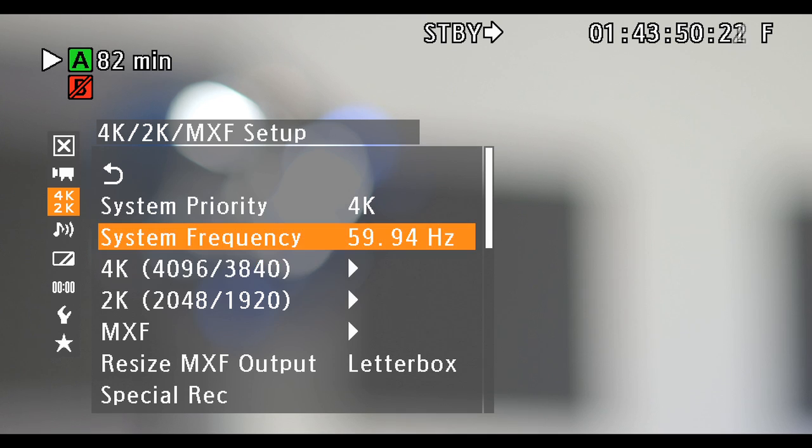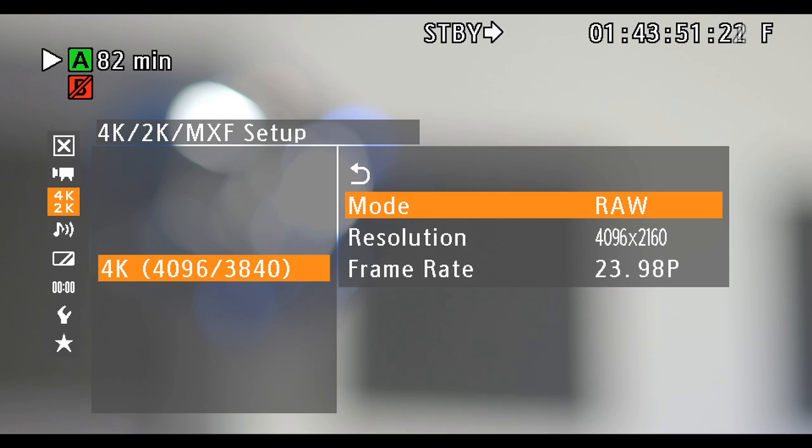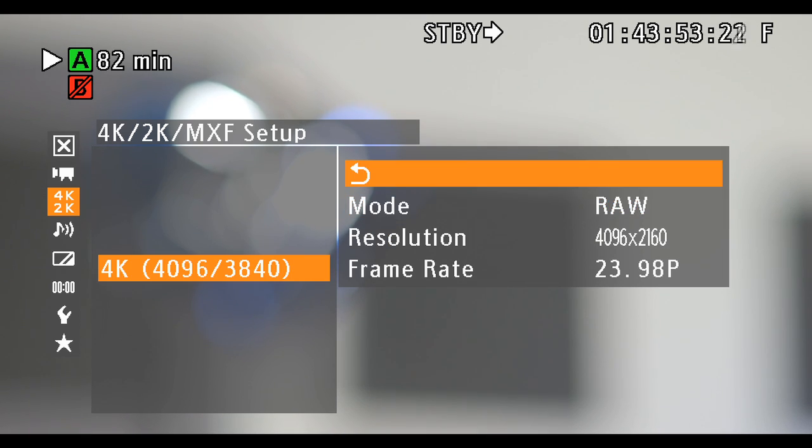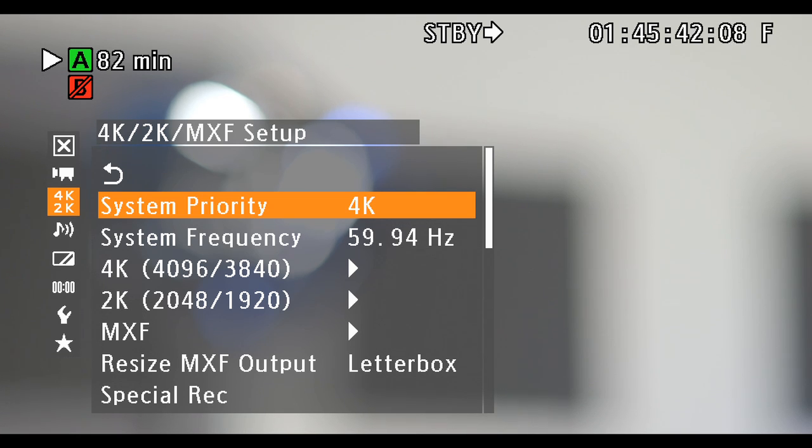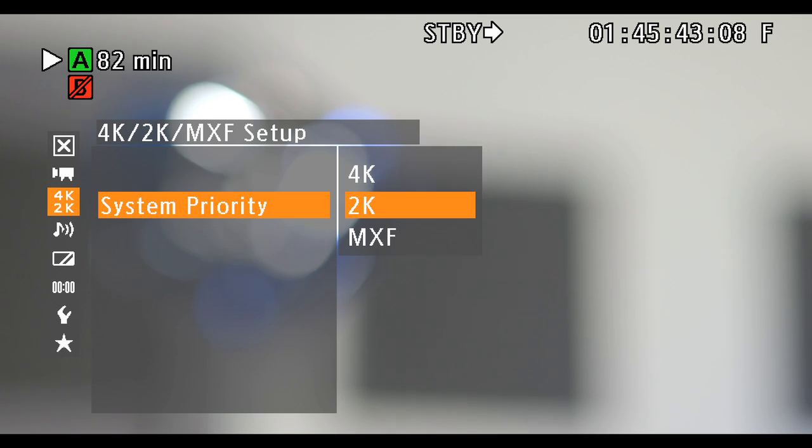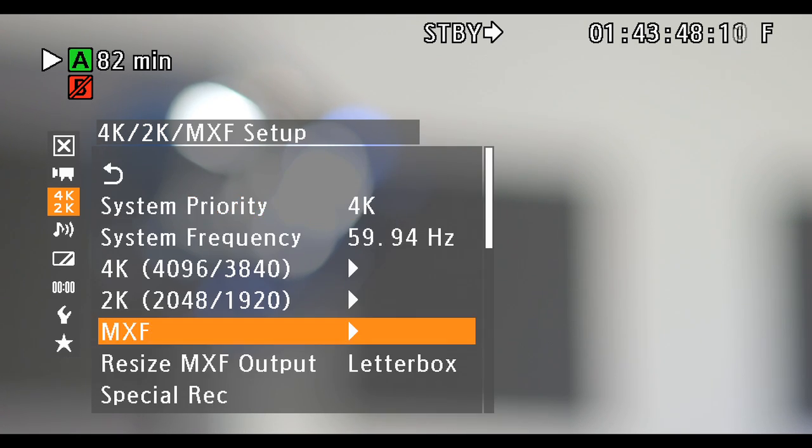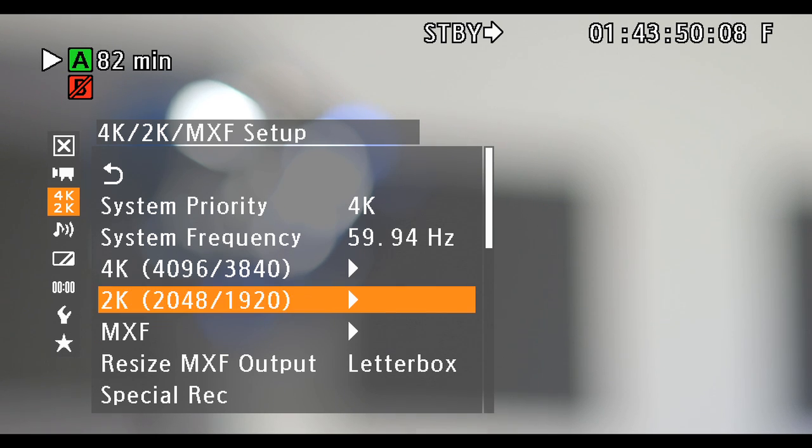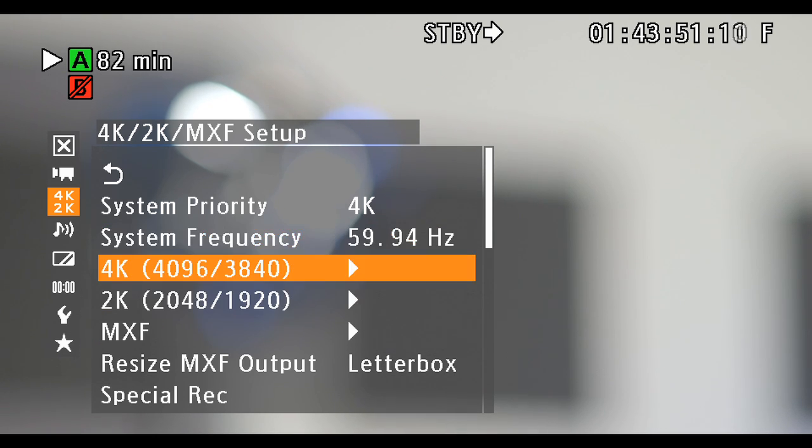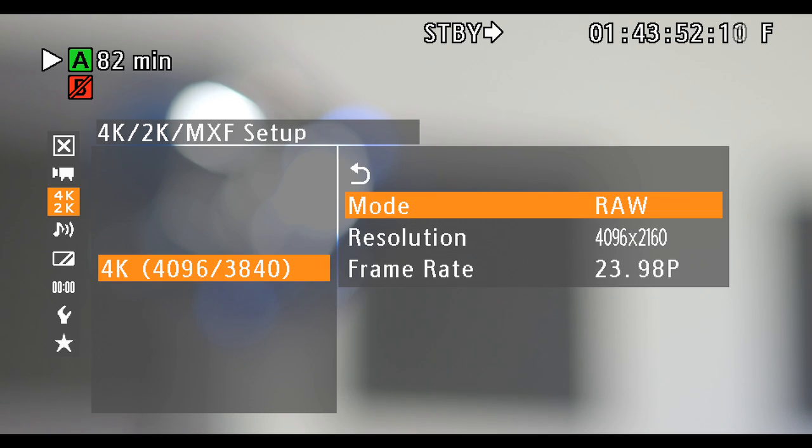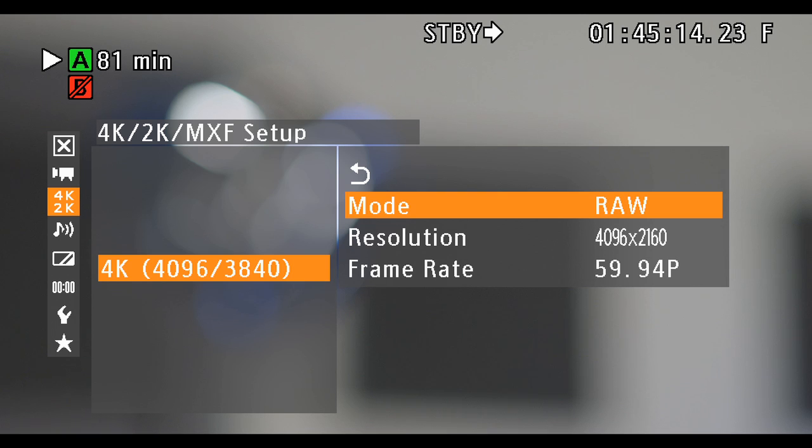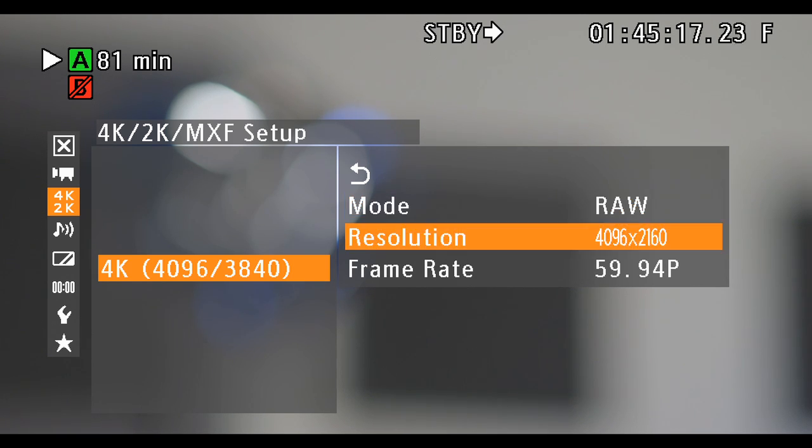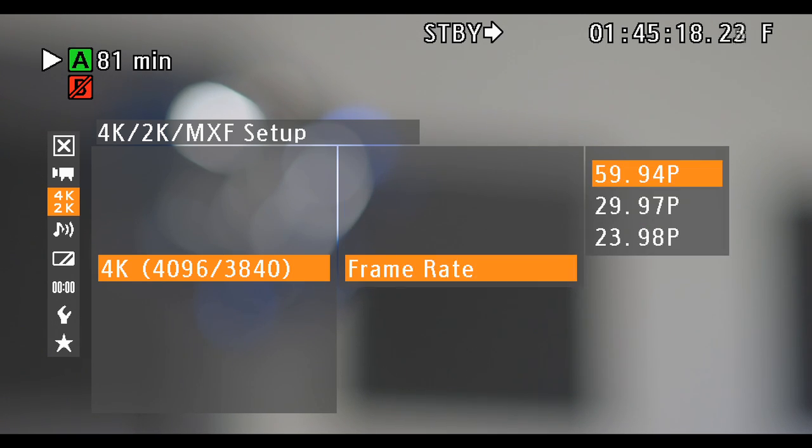You'll set output settings for 4K and 2K and internal recording within the 4K, 2K menu. System priority sets the format for output. Then you can specify settings in the appropriate 4K, 2K, or MXF menus. Options within or access to the 4K, 2K, and MXF menus change depending on the selected priority. The frame rate in the menus represent the time base for recording and not necessarily the recording speed.